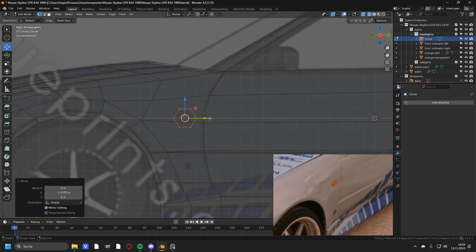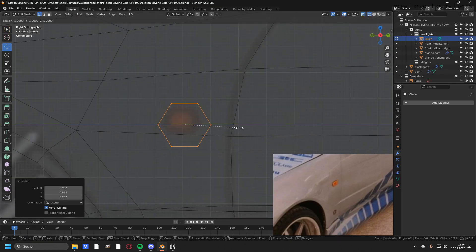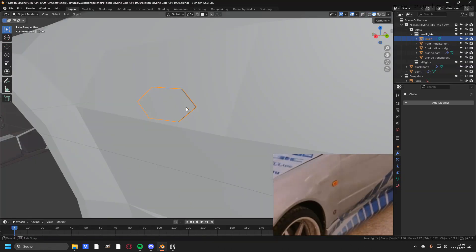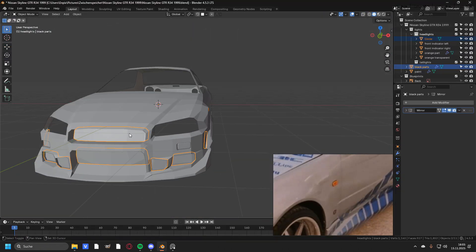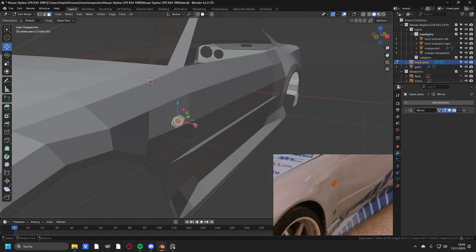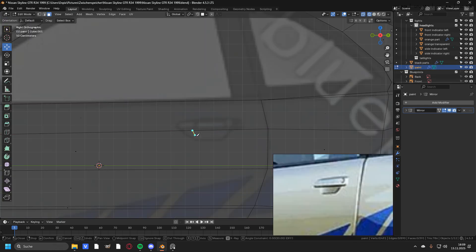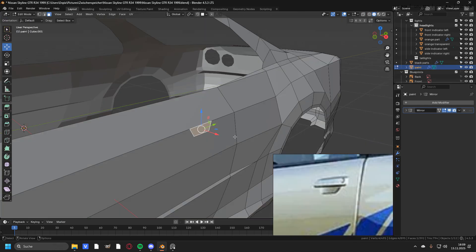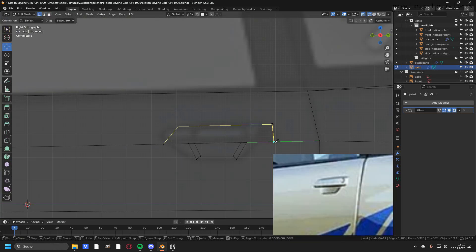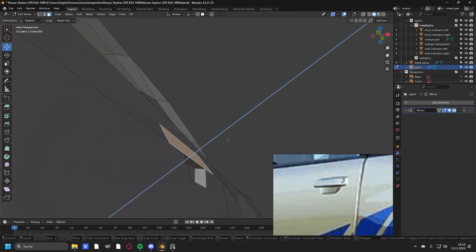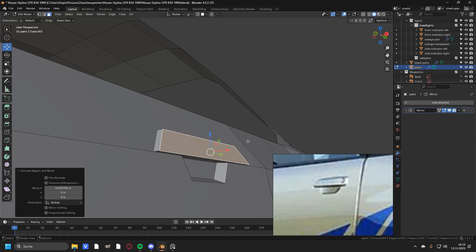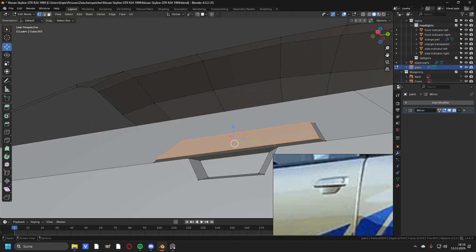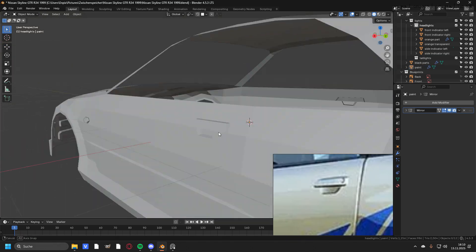Then I went straight ahead into creating the side indicator. For this, I added in a new circle with 6 vertices and scaled it down. With the knife tool, I cut out the hole for the door handle and I also cut out the door handle itself and extruded it out to make it look like this.